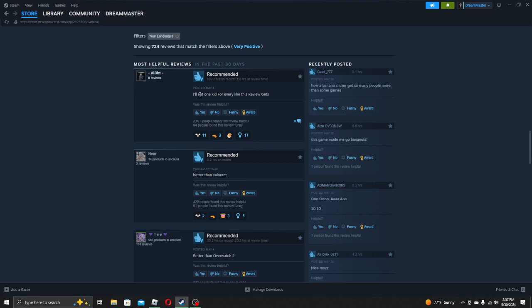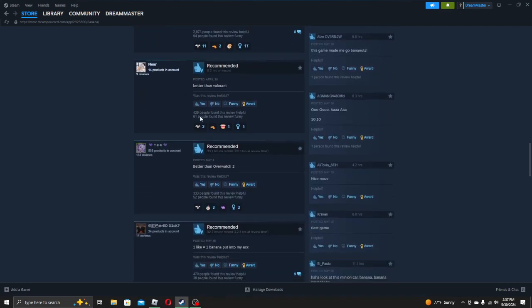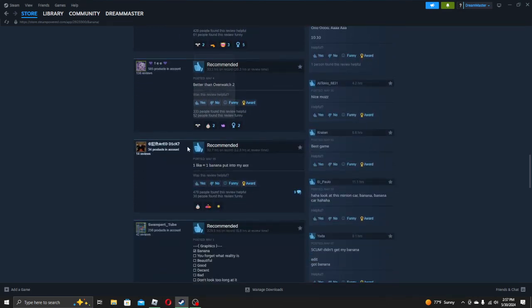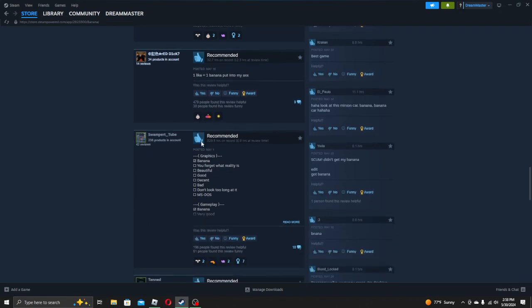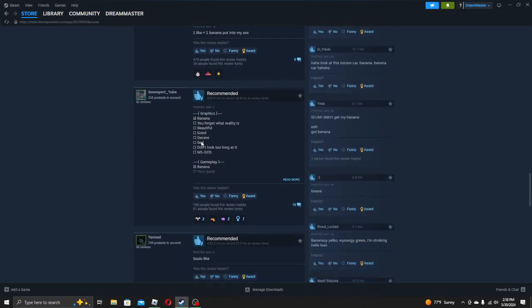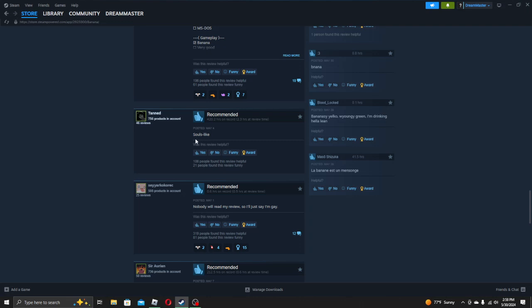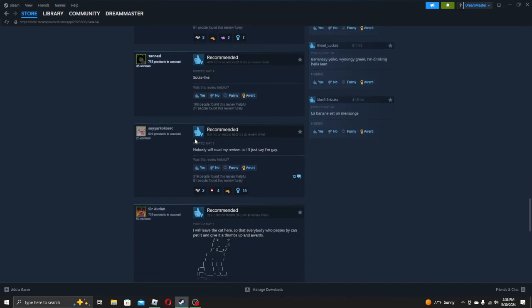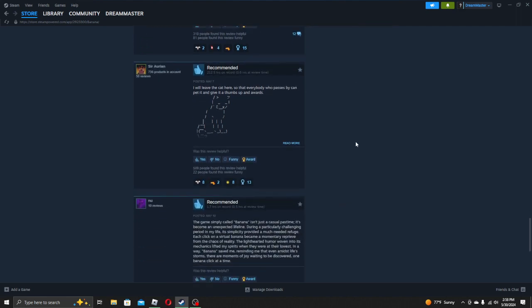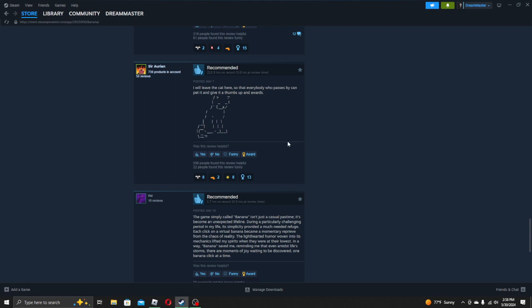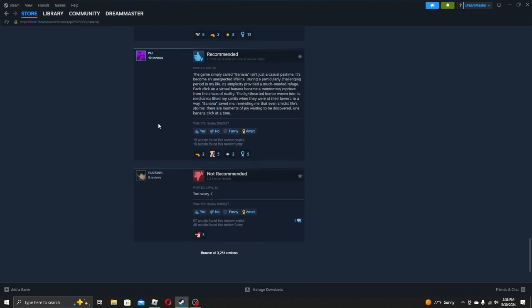I'll eat one kid for every like this review gets. Better than Valorant. Better than Overwatch. One like equals one banana put into my soul's life. Nobody will read this review, so I'll just say I'm gay. I will leave this cat here, so that everyone who passes by can pet it and give it a thumbs up and rewards. Okay, that's very cute, ASCII art.